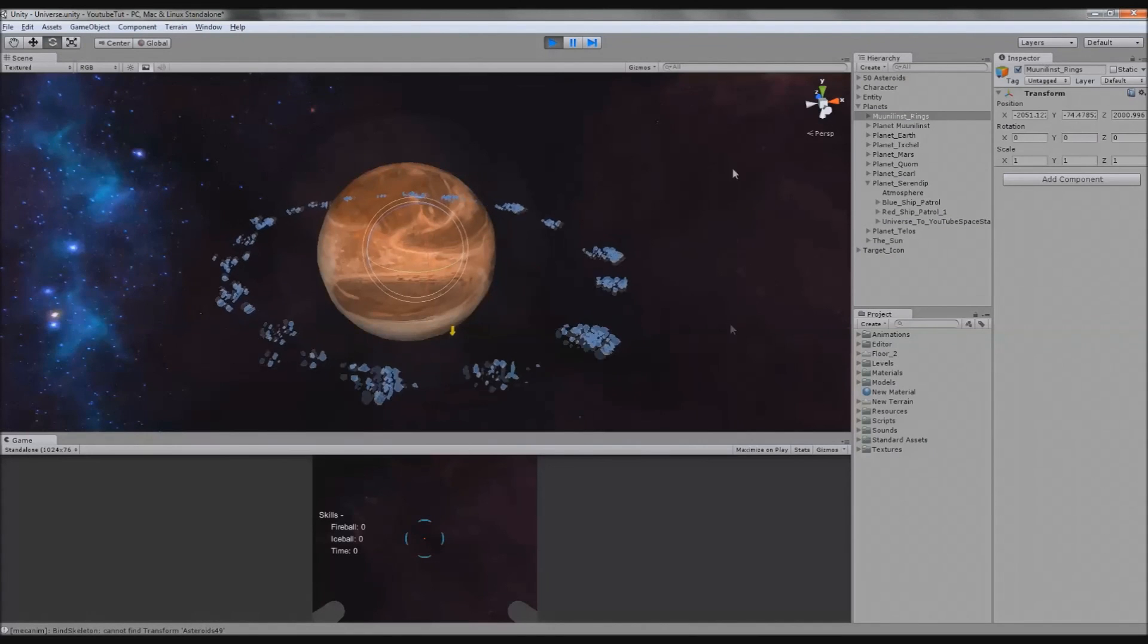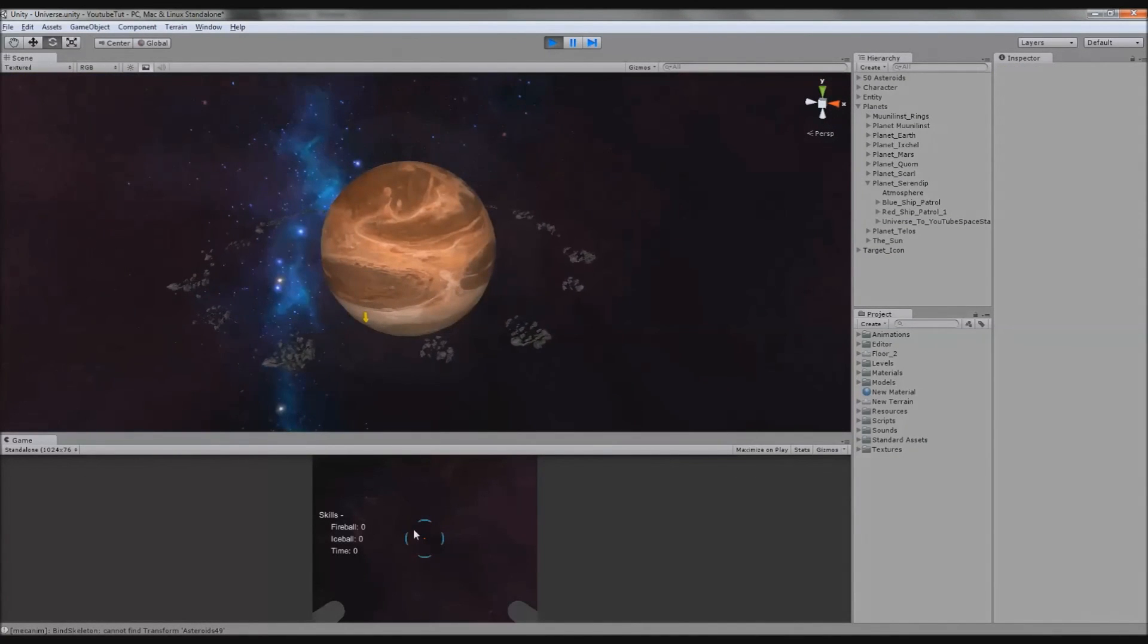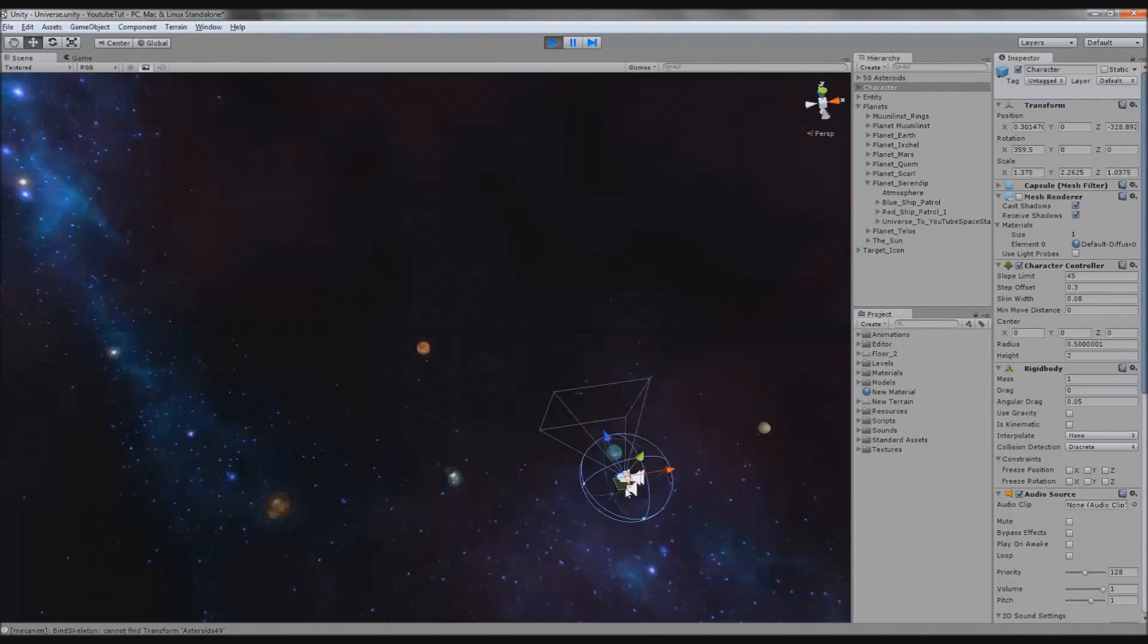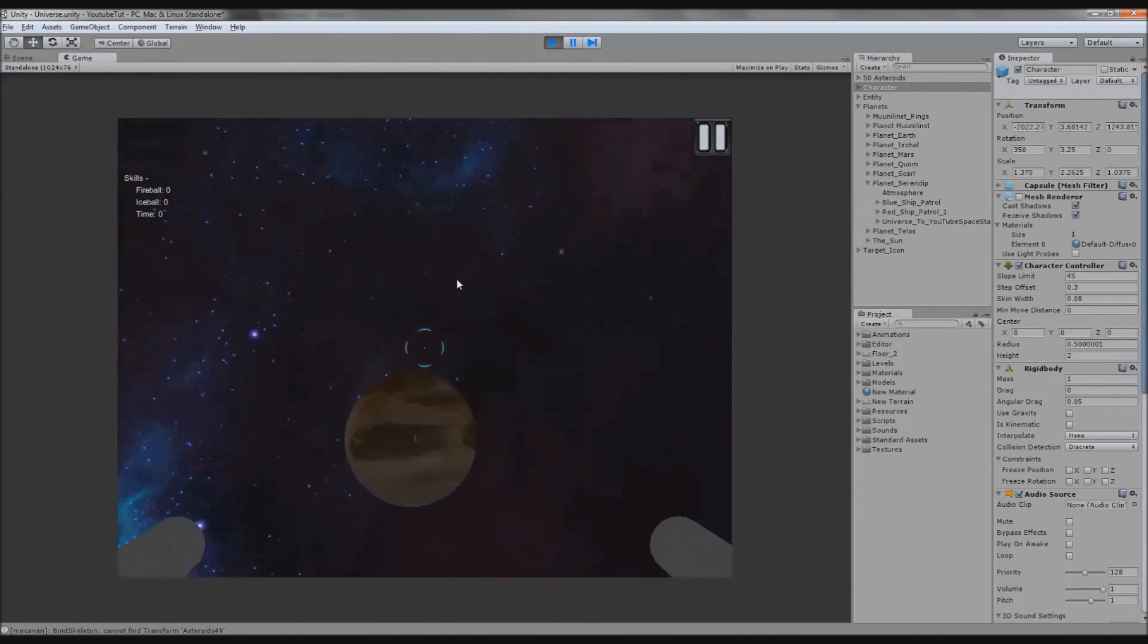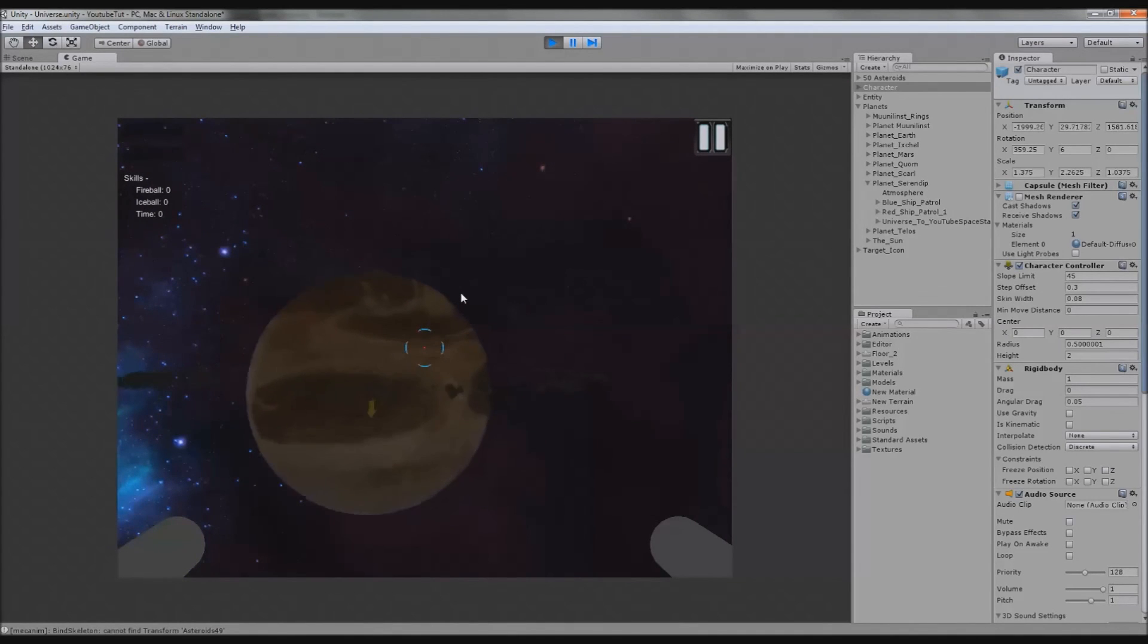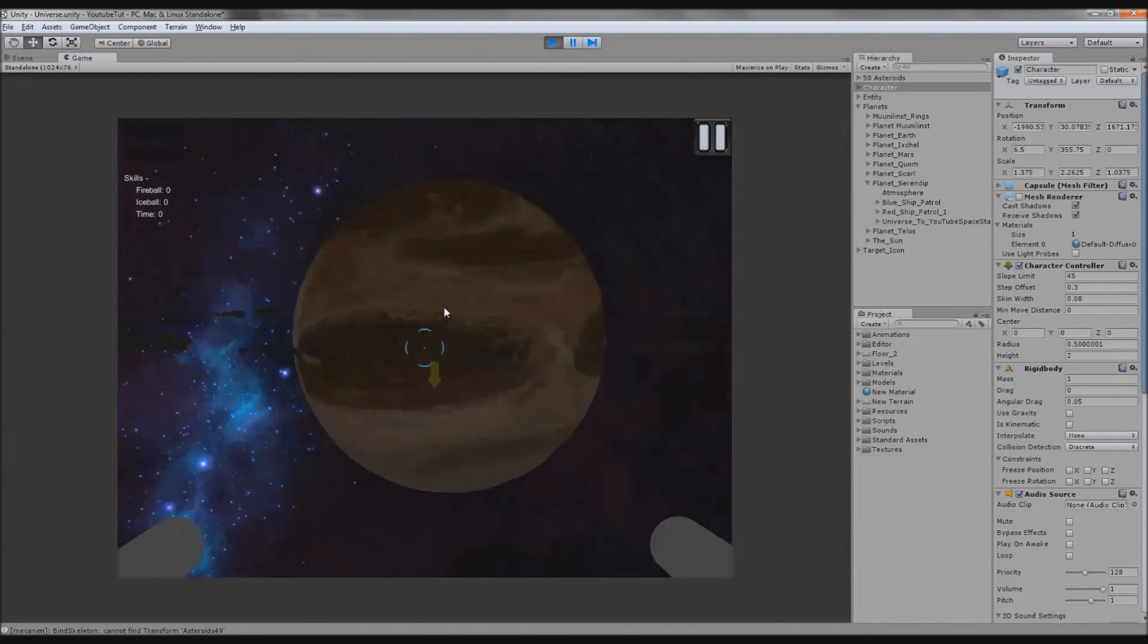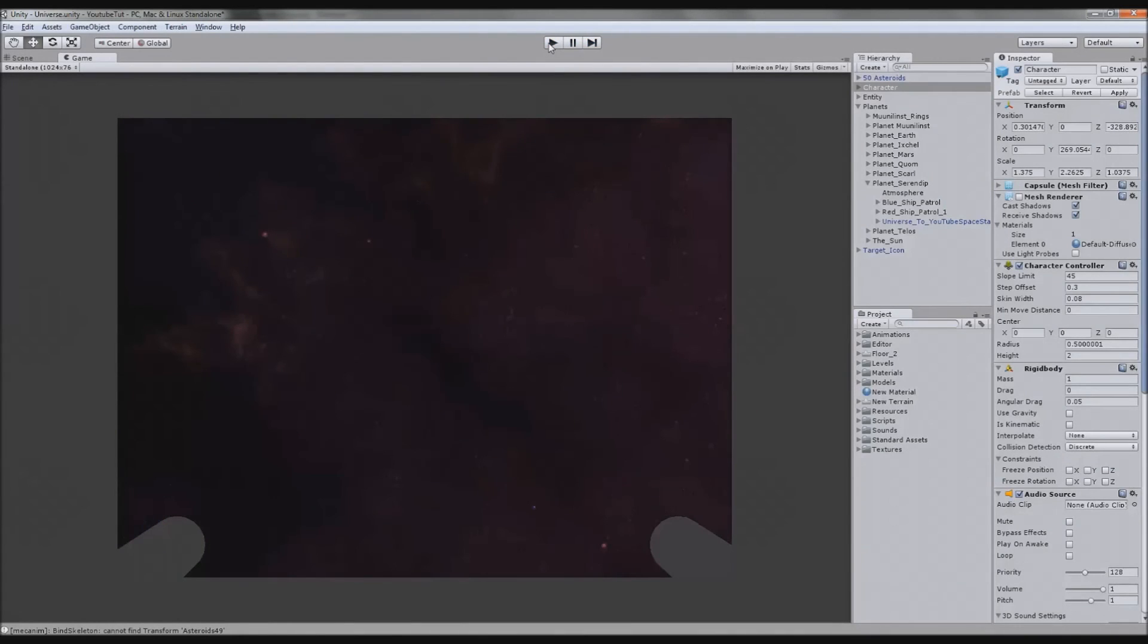So as you can see, look at that. We have rings rotating around. So if I drag this up and find my character and drag him here. As you can see, we are rotating. We have rotating asteroids rotating around our planet. So that looks really cool. Really cool.